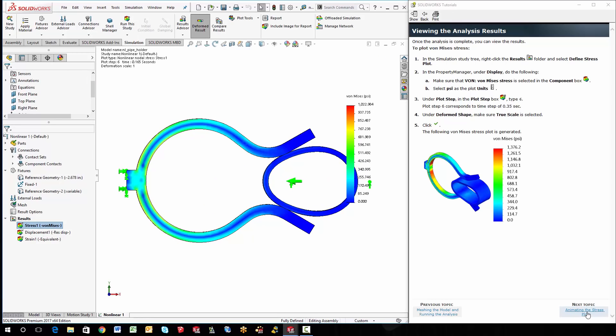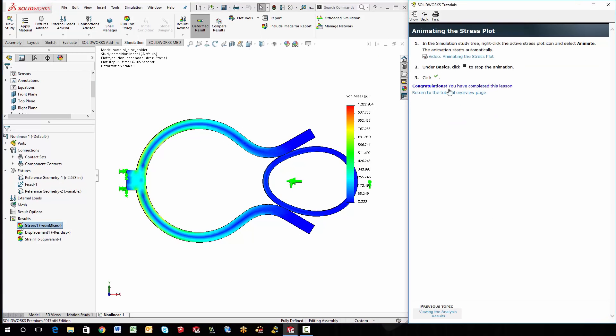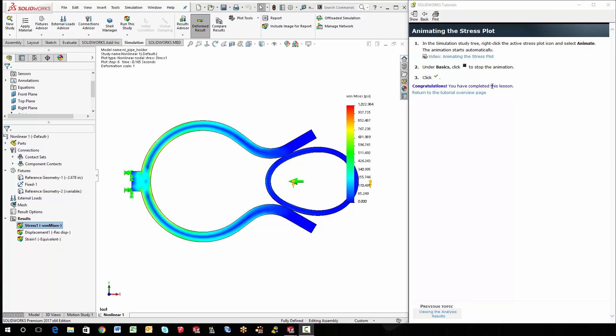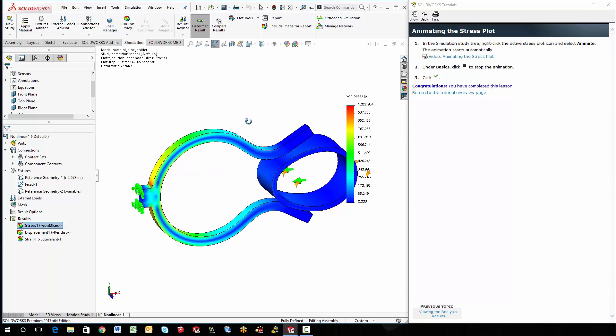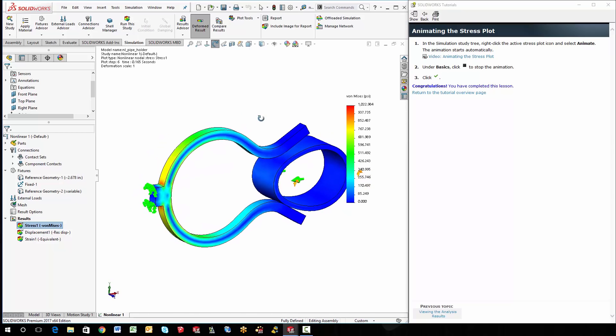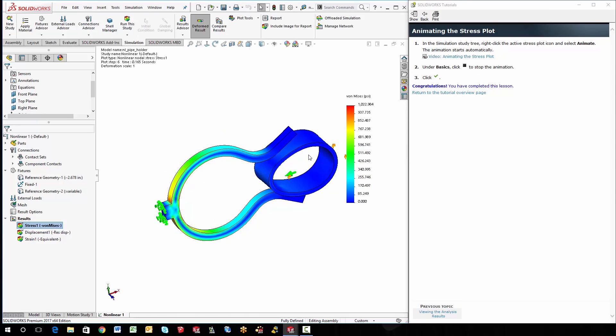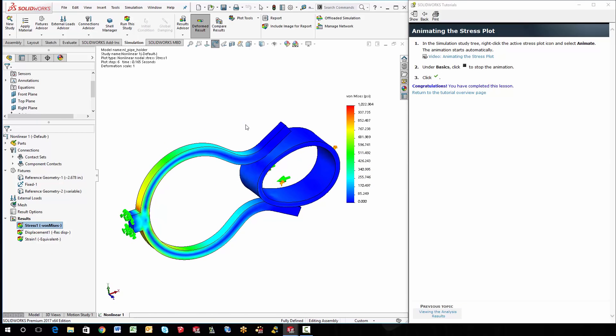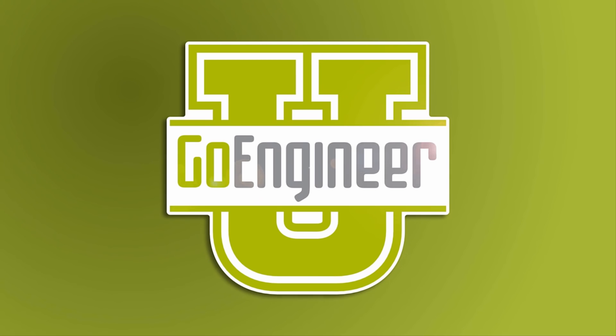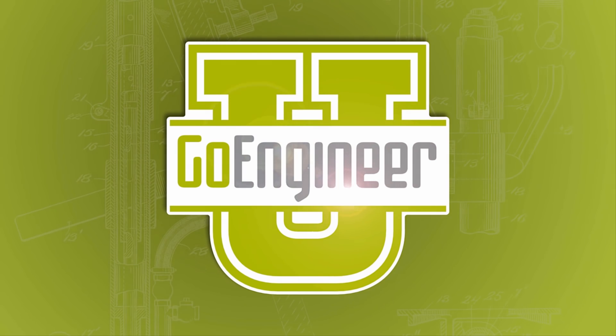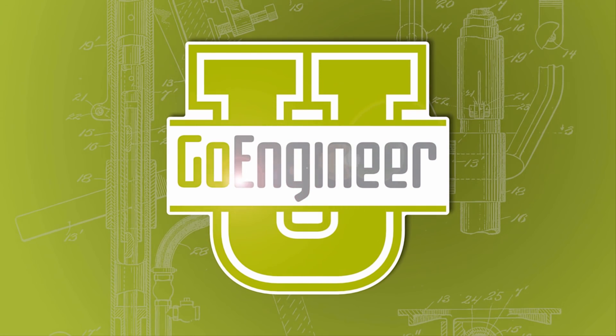So we'll go ahead and go to the, this is where they tell you how to animate the plot. And then congratulations, you've completed this lesson. Alright, with some really good results and an awesome animation, I'd like to thank you for taking your time to watch this video. If you would, please like it. And don't forget to subscribe to us on YouTube. Again, this is Steve Darcy with GoEngineer. Thank you.